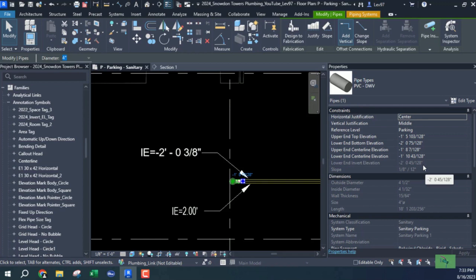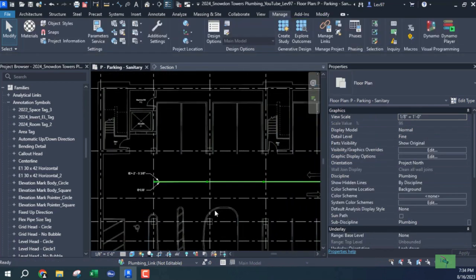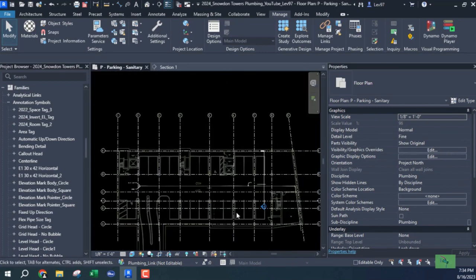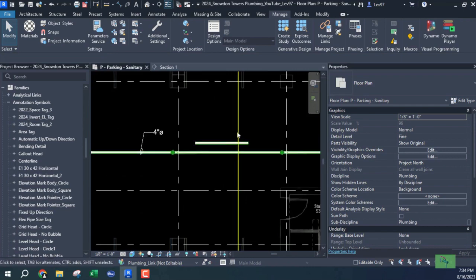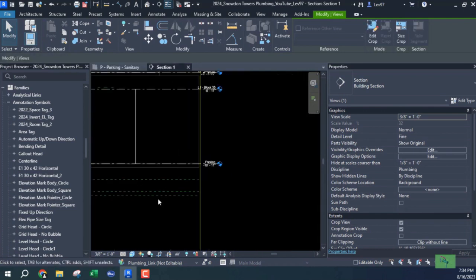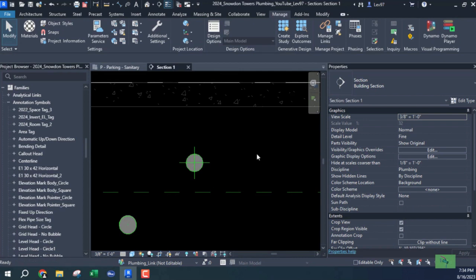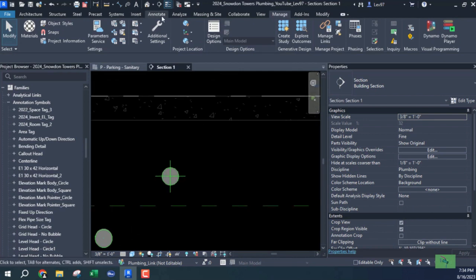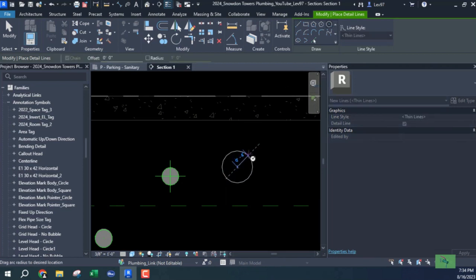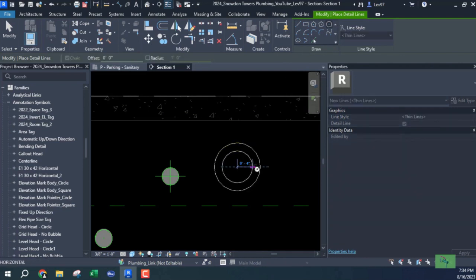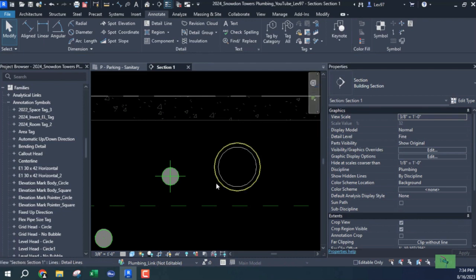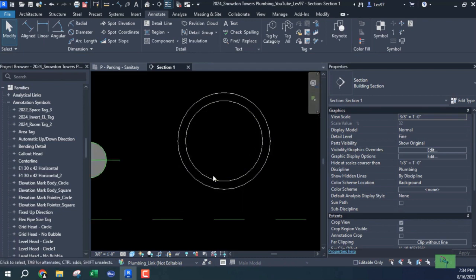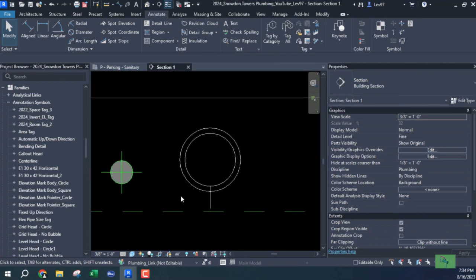Because actually it's measuring the inside diameter. The invert measures the inside diameter of a pipe. So if we go to the section, if I look at a pipe and I look at another, if this is a 4 inch pipe, the invert is going to be measured here at this lower end.